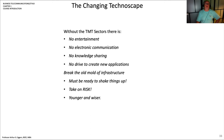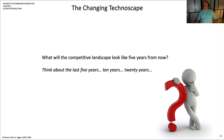Without the TMT sectors there would be no entertainment, no electronic communication, no knowledge sharing, no drive to create new applications. What has to be done is breaking the old mold of the infrastructure — it must be ready to shake things up, take on risk, and think about things that are younger and wiser. Going through this course, think about what the competitive landscape will look like five years from now. Think about the last five years, ten years, twenty years, even the last six months. Things have really changed in the world when crises and pandemics force people to think about other ways of doing things. Hopefully as you go through the book, you'll understand some of what Stephen is presenting and enjoy his applications and presentations.